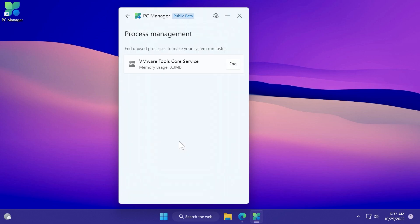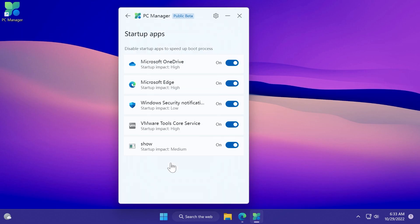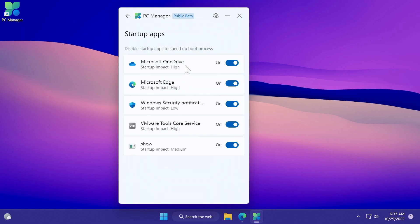We also have process management which will allow us to end certain processes, basically something like task manager, and also startup apps.